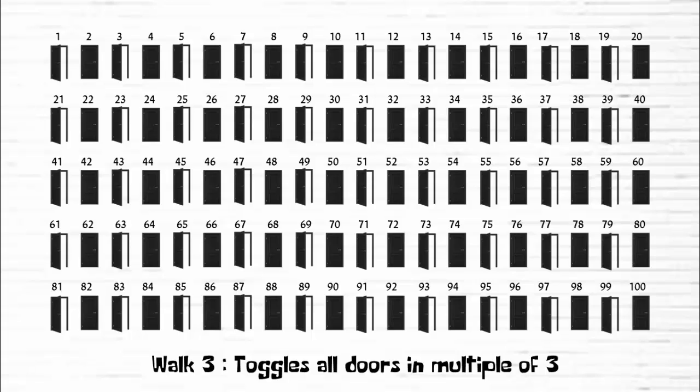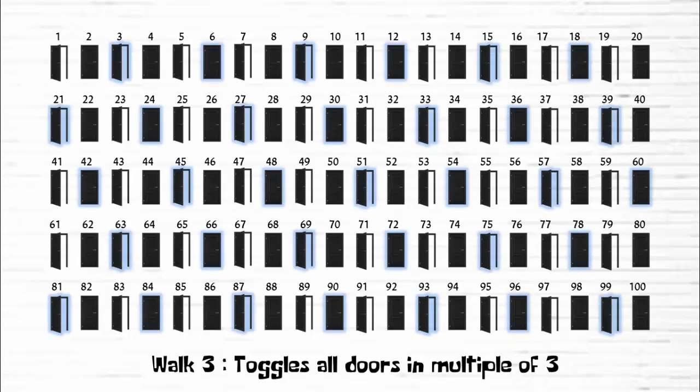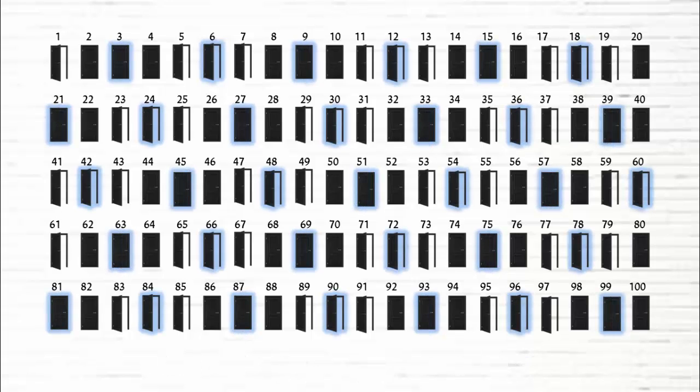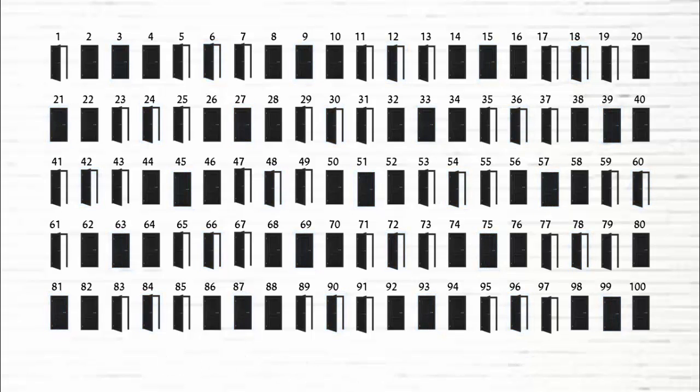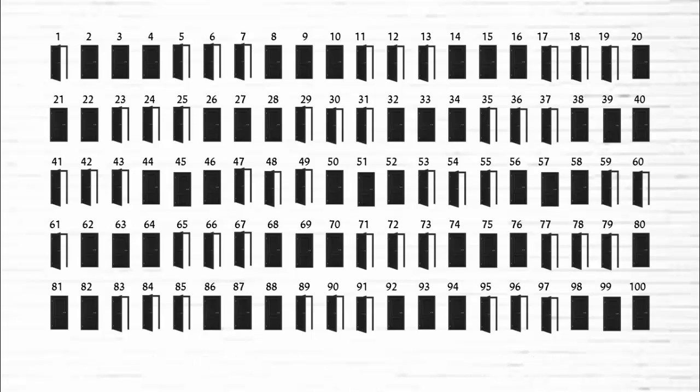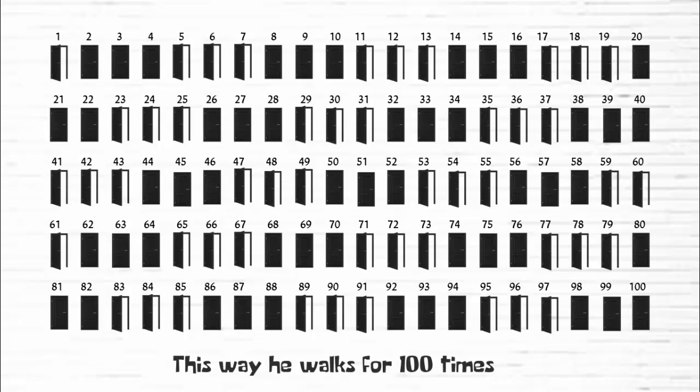That means he will change the state of door number three, six, nine, twelve, and so on. In the fourth walk, he toggles doors in multiple of four. This way, he walks 100 times.